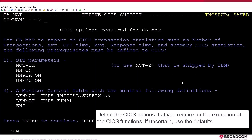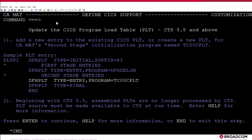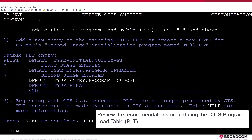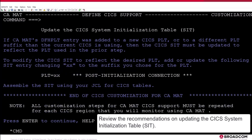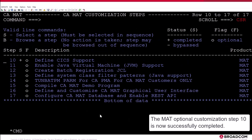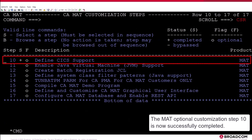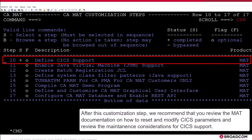Define the KICKS options that you require for the execution of the KICKS functions. If uncertain, use the defaults. Review the recommendations on updating the KICKS program load table, PLT. Review the recommendations on updating the KICKS system initialization table, SIT. The MAT optional customization Step 10 is now successfully completed. After this customization step, we recommend that you review the MAT documentation on how to reset and modify KICKS parameters and review the maintenance considerations for KICKS support.